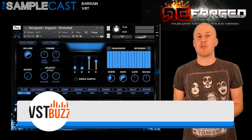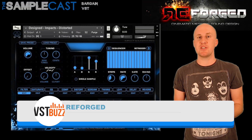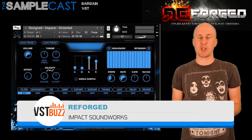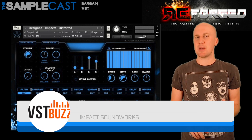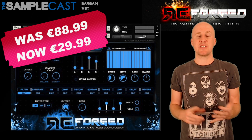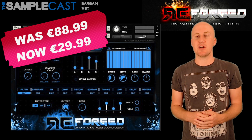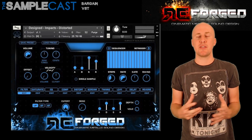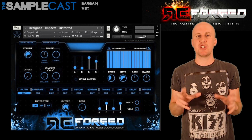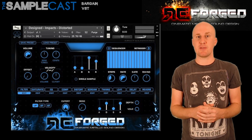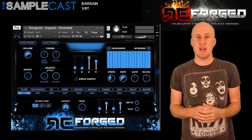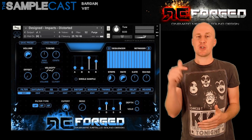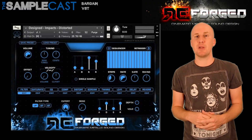Lastly, another great offer from VST Buzz: 65% off Impact Soundworks Reforged, a cinematic metals library, now €29.99. I've got a couple of Impact Soundworks libraries myself — they work really well, nice crunchy sounds, really aggressive sounding if you want them to be. They're excellent all round. This offer runs for the next two weeks, so have a look at the link in the description below.